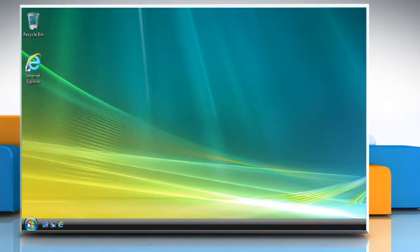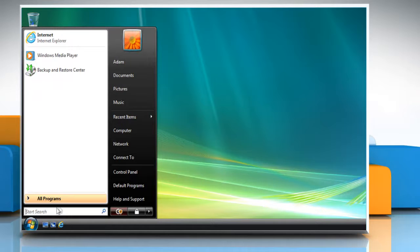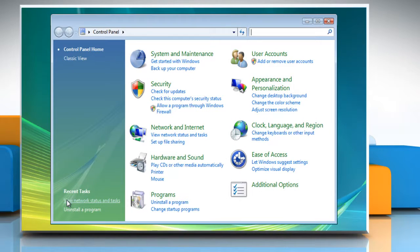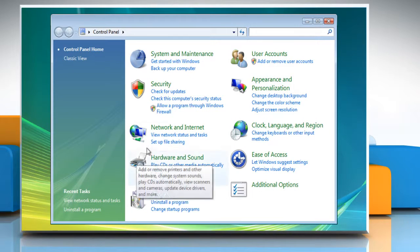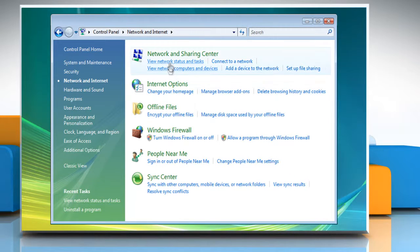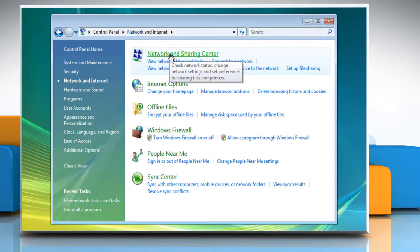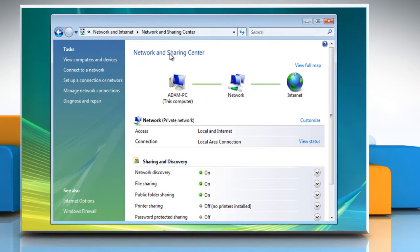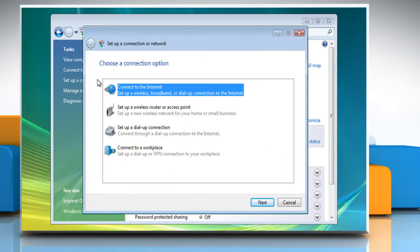Click on the Start button. Go to Control Panel and then click Network and Internet. Select Network and Sharing Center. Click on Set Up a Connection or Network in the left pane and then select Connect to the Internet. Click on Next.